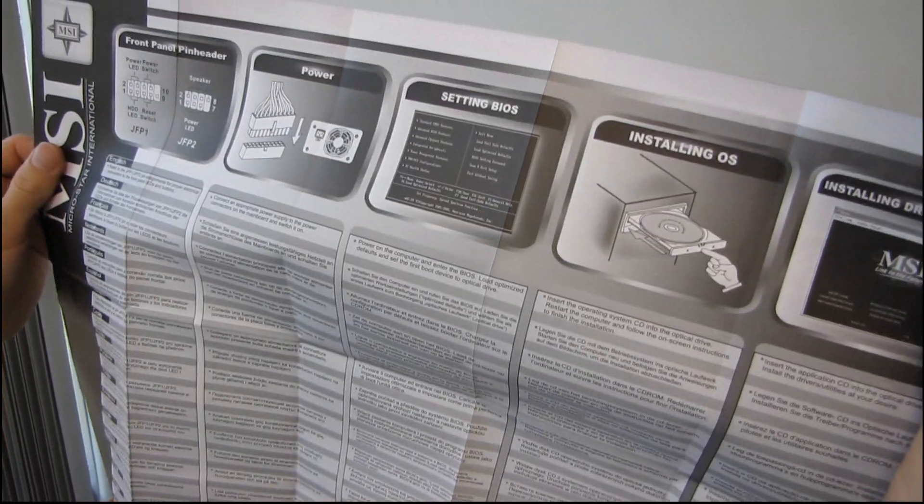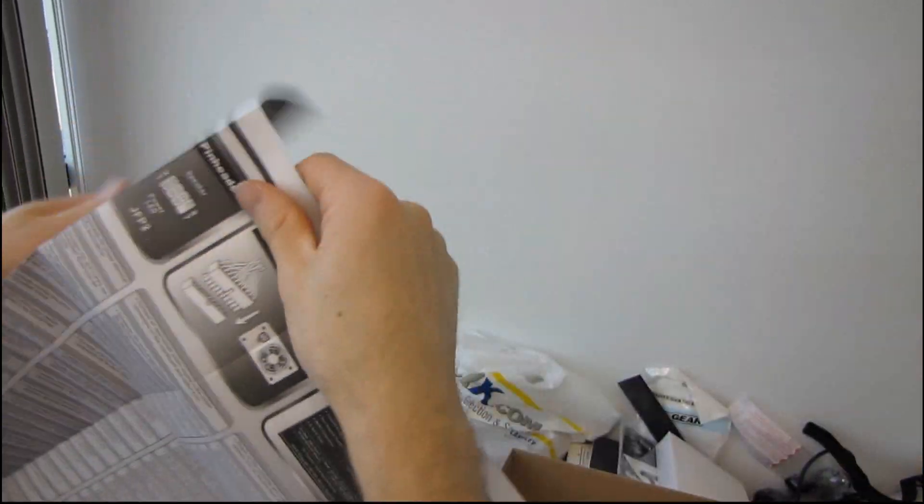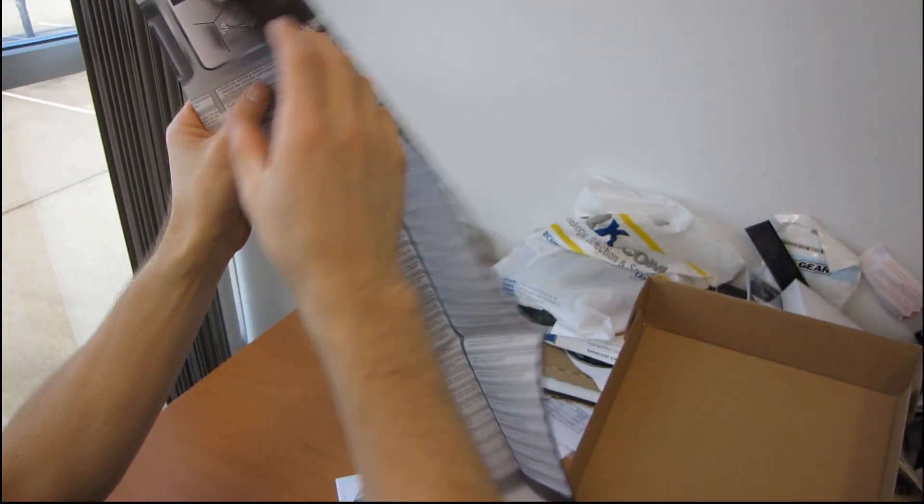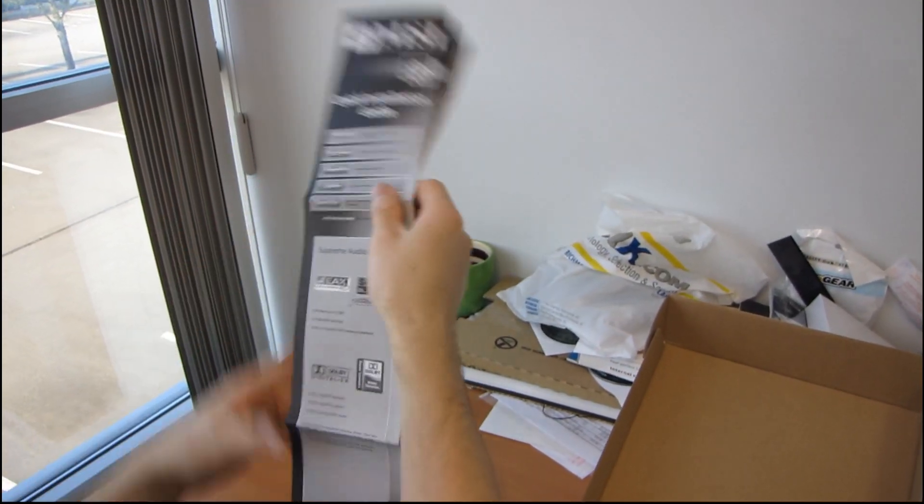So you could in theory set up your computer with this quick start guide. So thank you MSI for that.